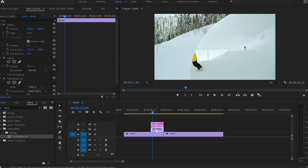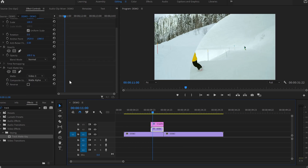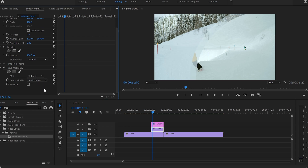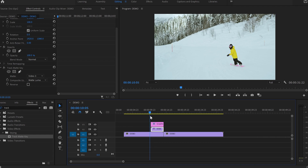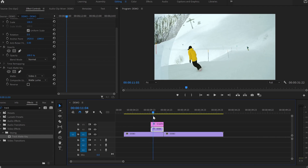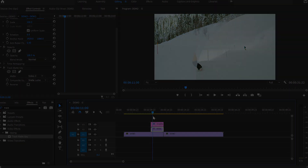After that, select video number two and go to the Track Matte Key option and from Mate Alpha, change it to Mate Luma. By doing this, we're adding a multiply transparency level to our video where everything that is gray is less transparent and everything that is white is fully transparent.